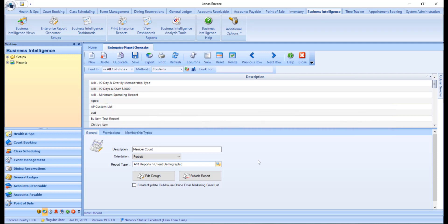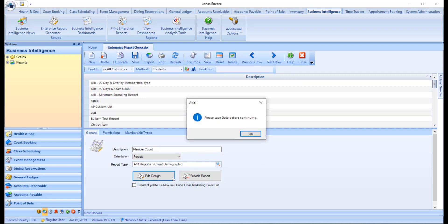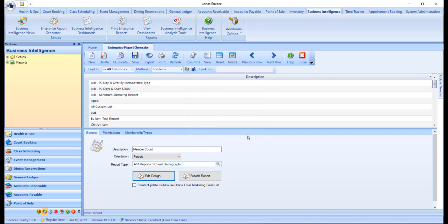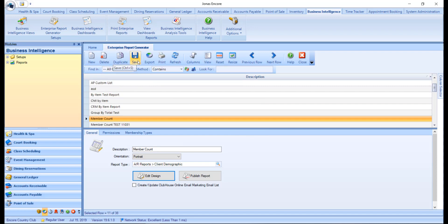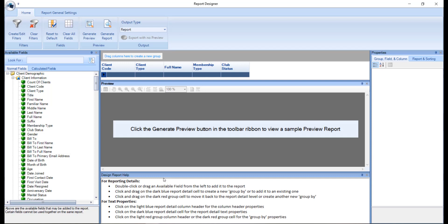Once you've set up the information on screen, we're going to go ahead and click the save button. This must be done before designing the report. If you forget this step, and you try and click edit design, a pop-up will notify you to save the report first before editing the design. So we'll go ahead and save, and now we can click the edit design button, which will launch the editor function to design the report.